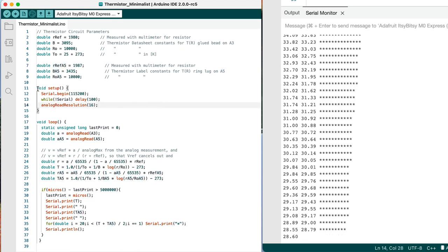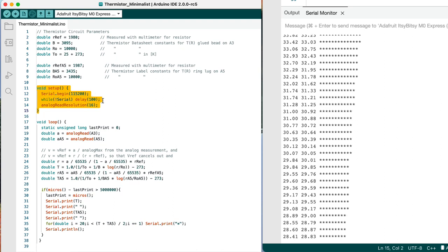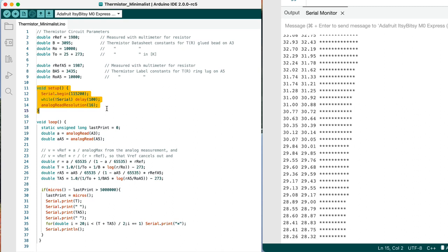So in the setup, we start the serial port, wait until it's actually visible so that we make sure that we're actually seeing something, and set the analog read resolution to 16 bits. That's just to make sure that we get as high resolution a value as we possibly can.